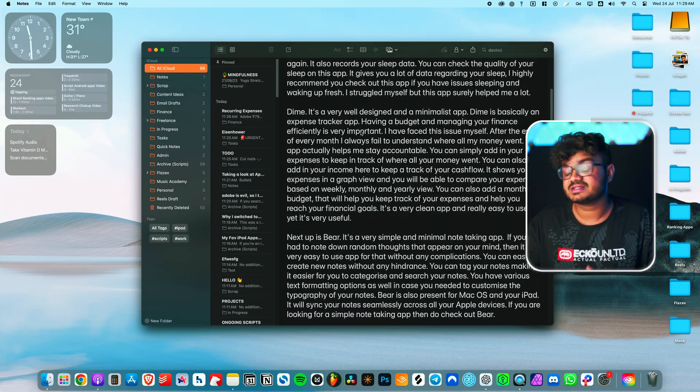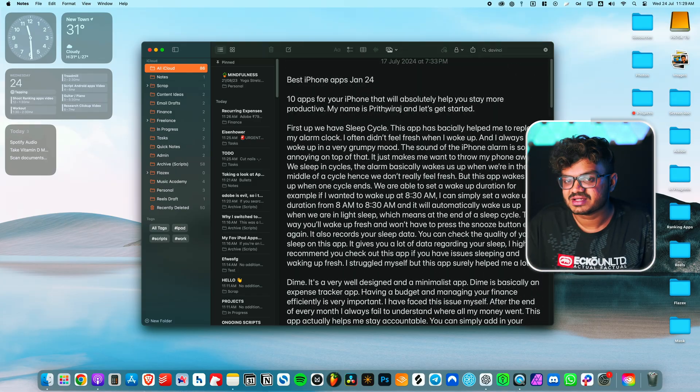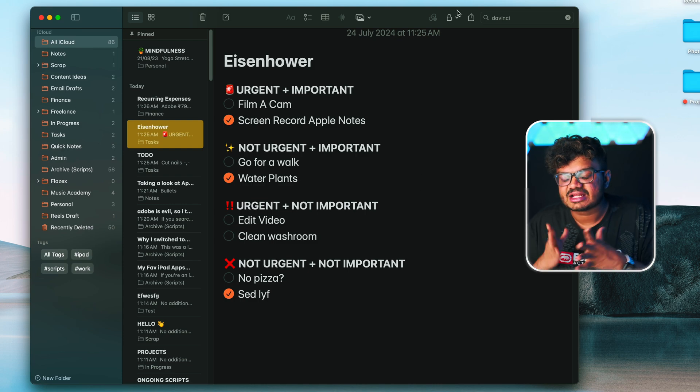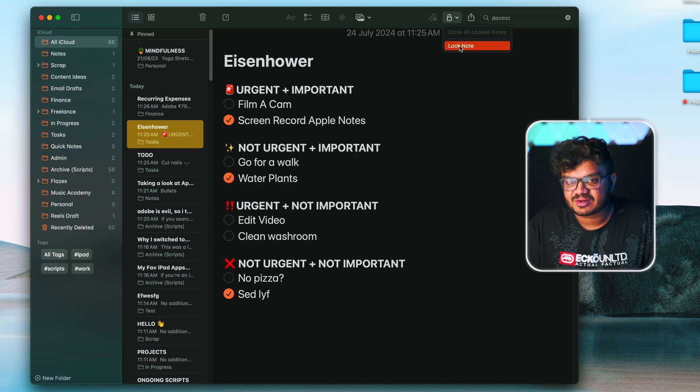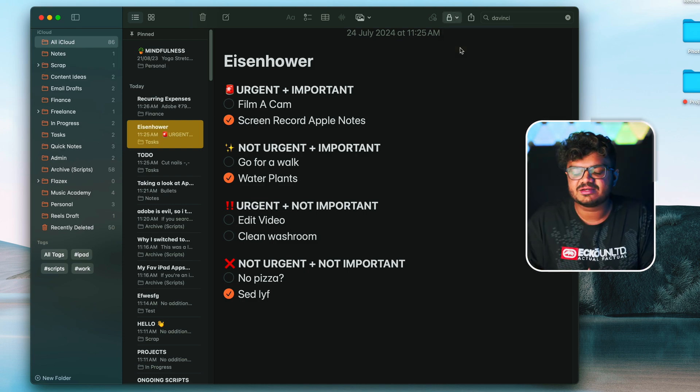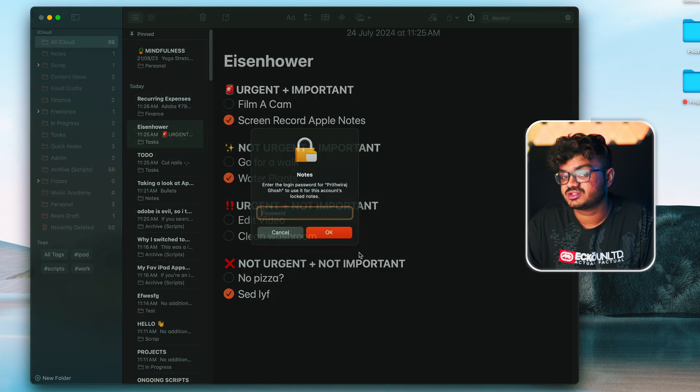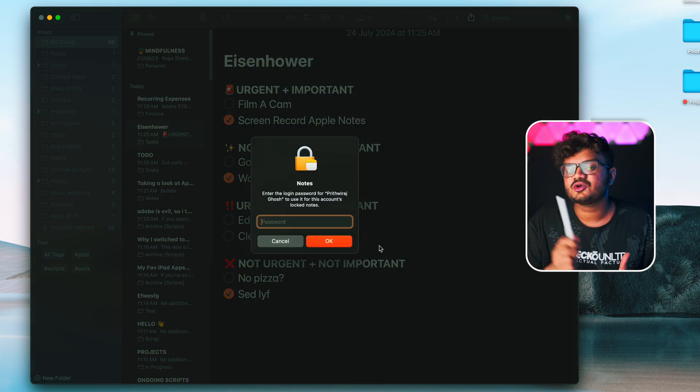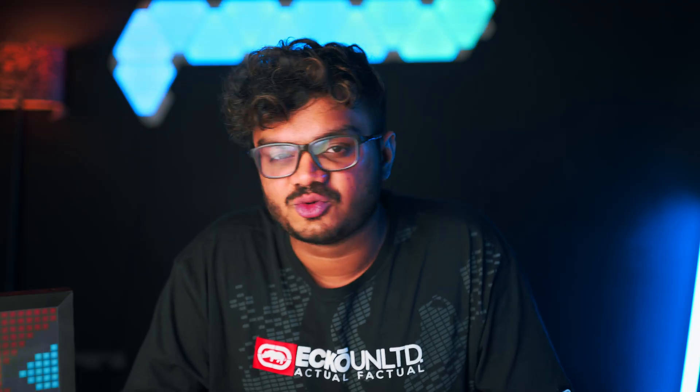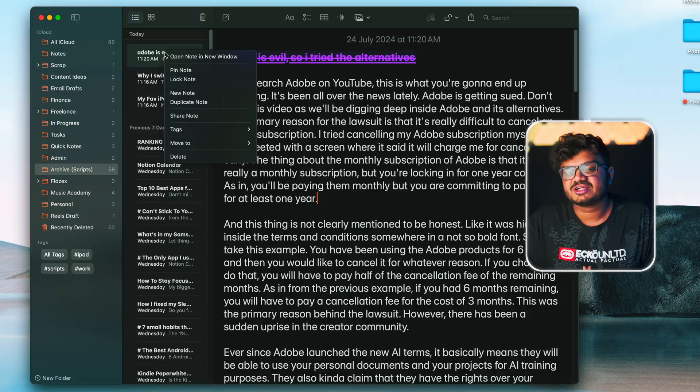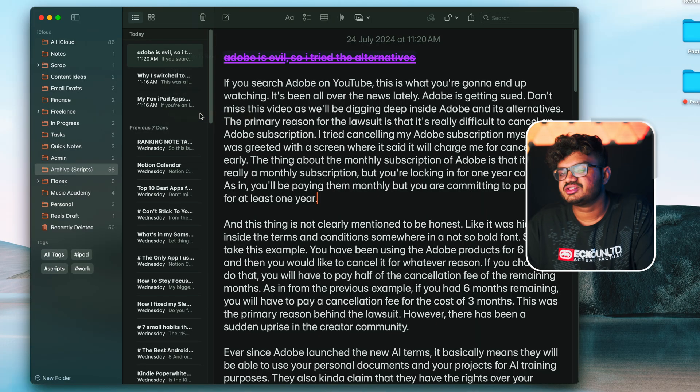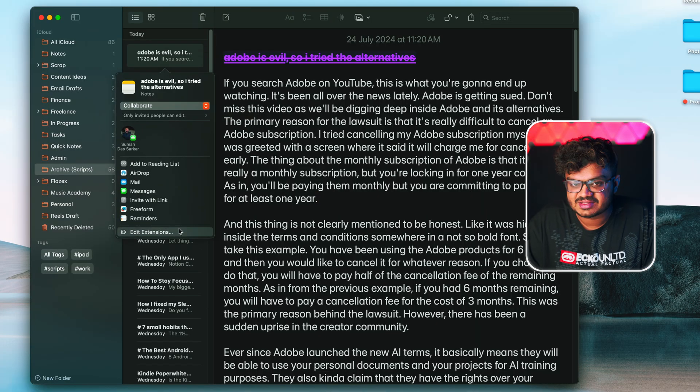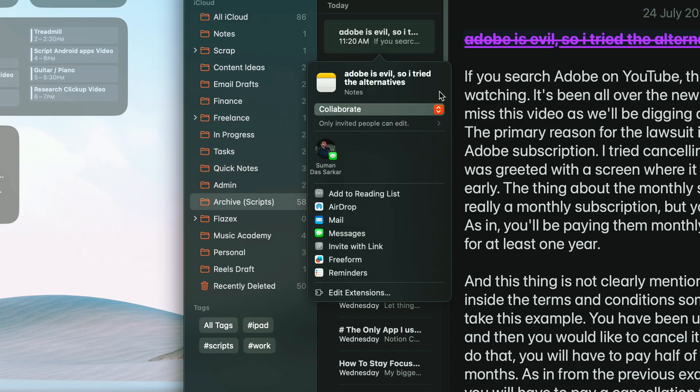If privacy is your concern, you can also lock your notes. If you have any notes that you would like to keep private, then you can keep them safe using a password, your Face ID, or even your Touch ID. Also, your notes are secured with end-to-end encryption, so yeah, don't need to worry about that. You can share notes with your friends or colleagues and edit them together in real time. Perfect for those group projects and planning events, which eventually never happened.